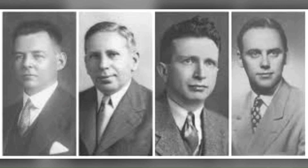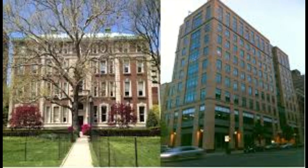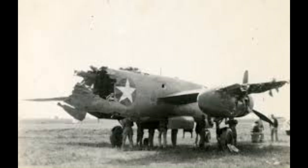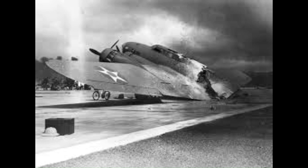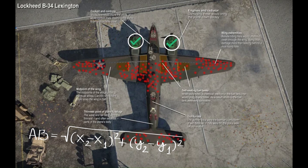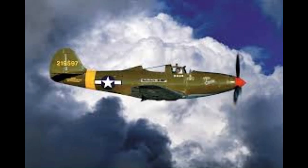Enter Abraham Wald, a Hungarian-American mathematician working with the Statistical Research Group (SRG) at Columbia University. Wald and his team were tasked with analyzing data from returning aircraft to make recommendations for improving their survivability. The data presented a compelling but misleading pattern: wings, fuselage, and tail sections of returning planes were riddled with bullet holes, while areas like the engines showed relatively little damage. The intuitive solution seemed obvious — reinforce the wings and fuselage. However, this reasoning was flawed, focusing solely on the planes that made it back and ignoring those that didn't.